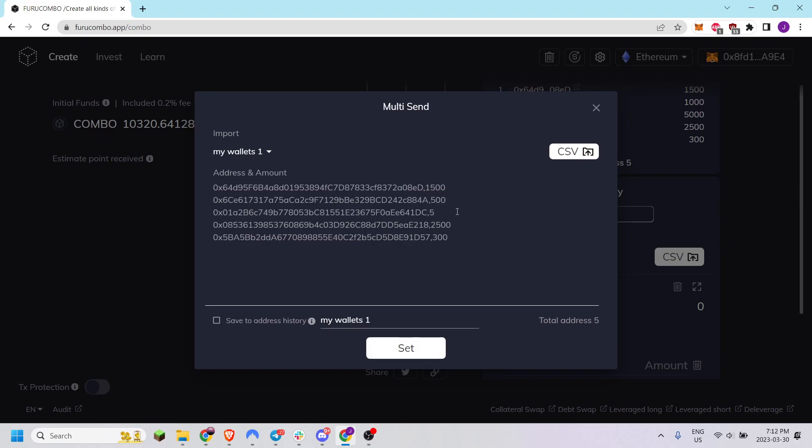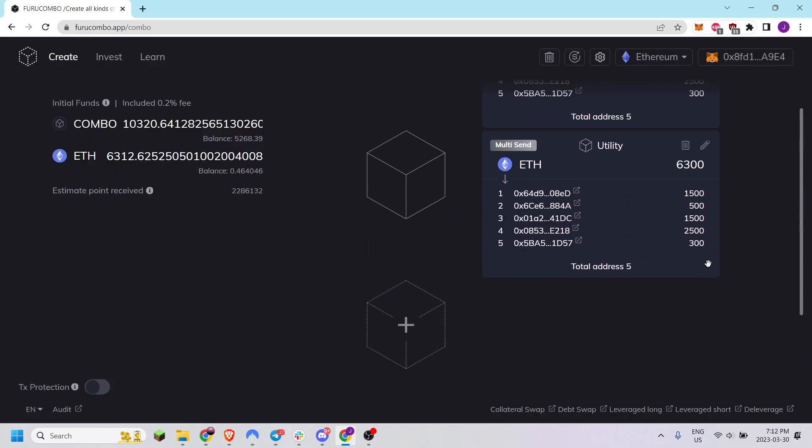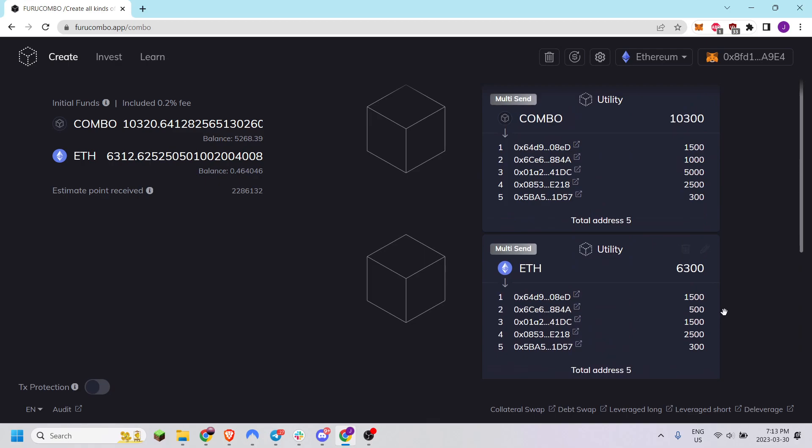You can then adjust these values, adjust these addresses, add new addresses, add new values and then reset that. And that's how you use the Multi-Send Cube.